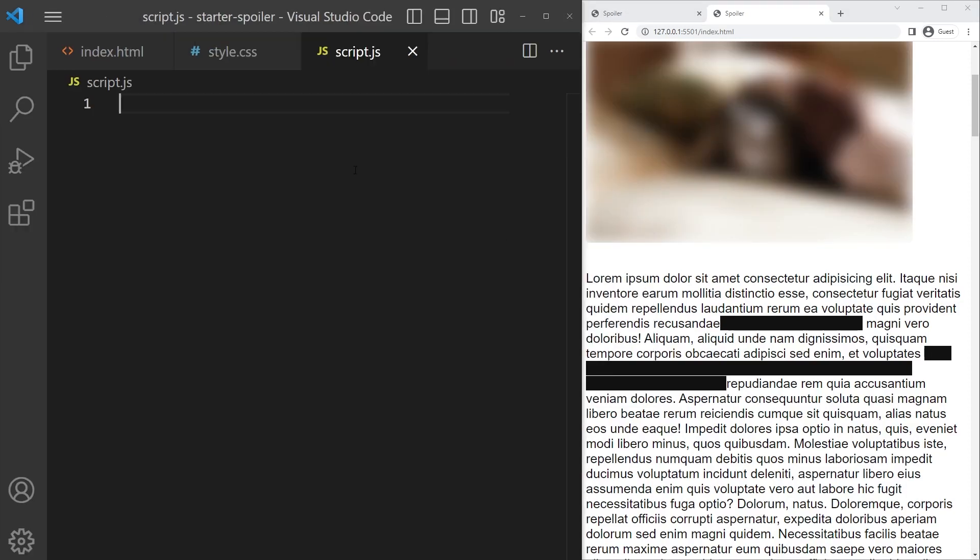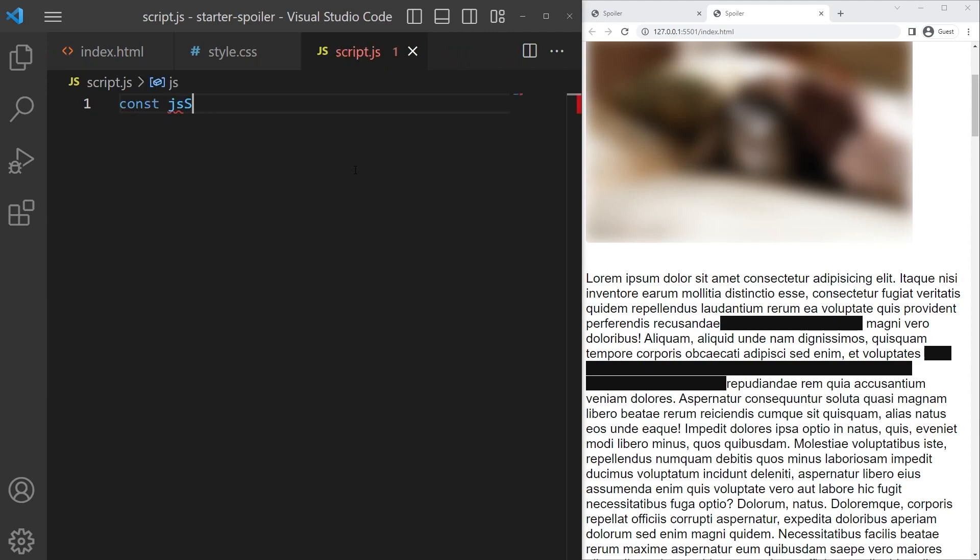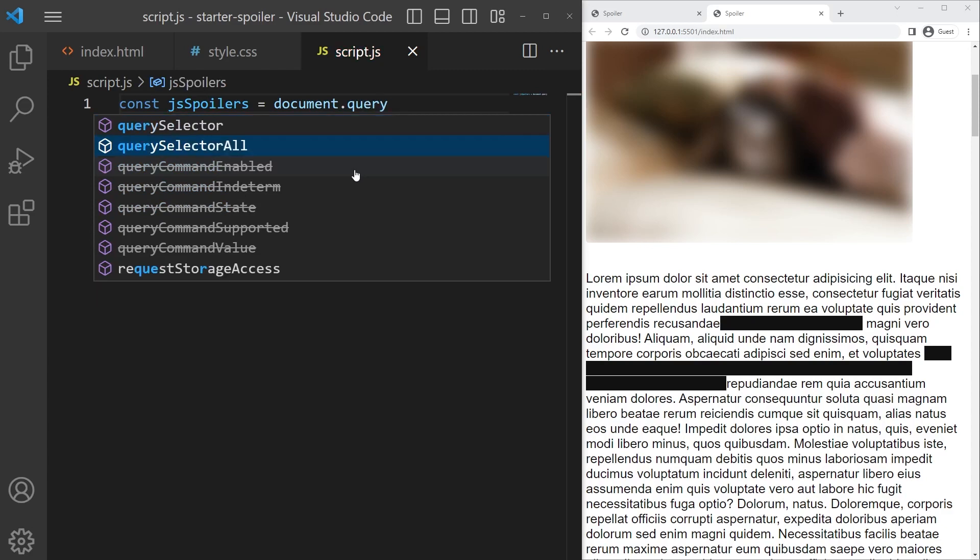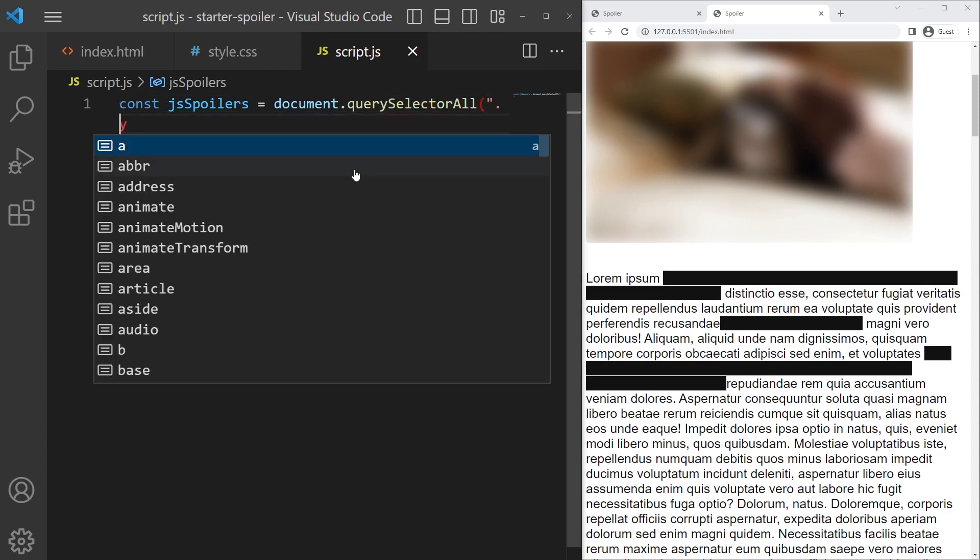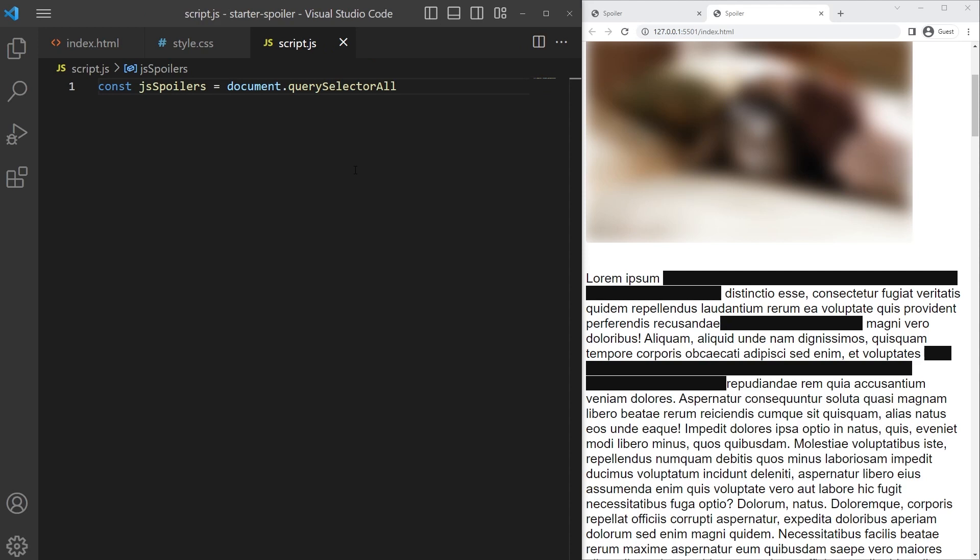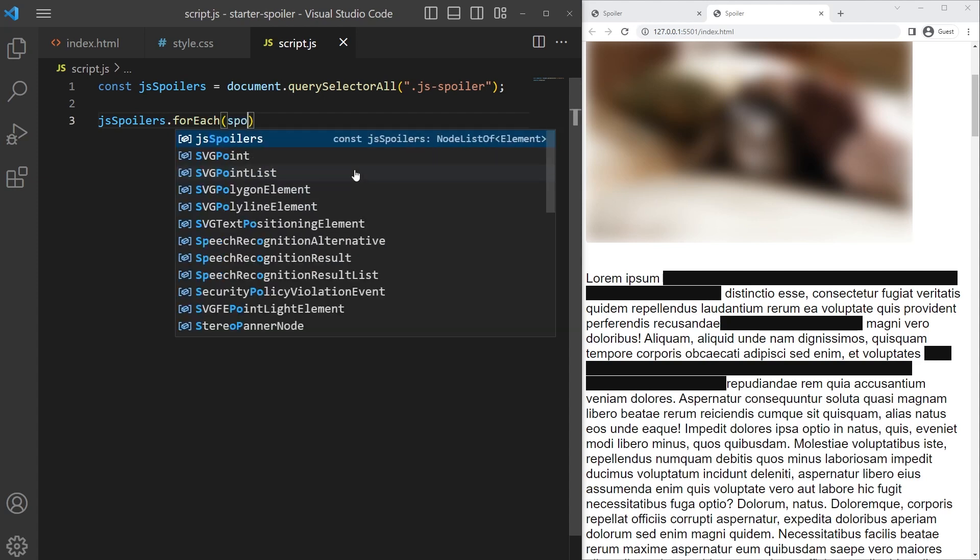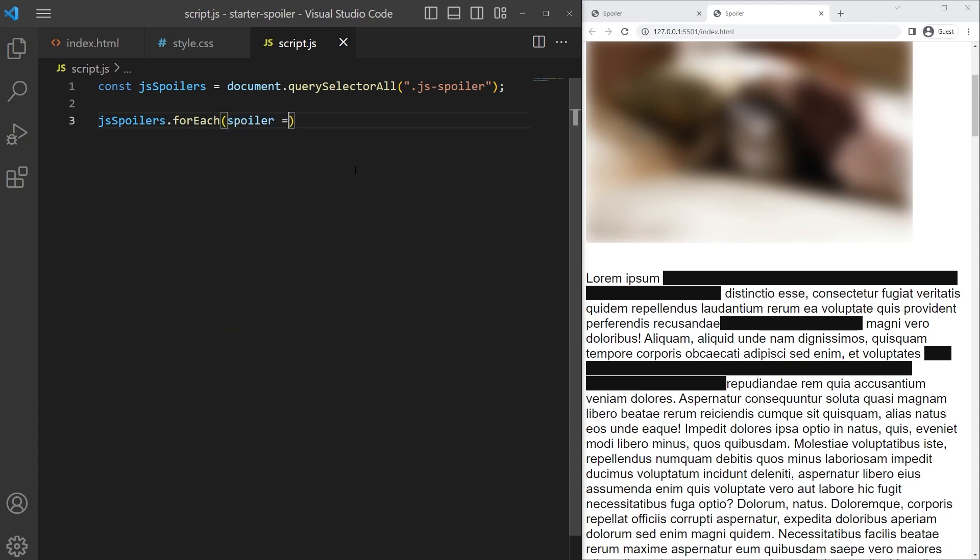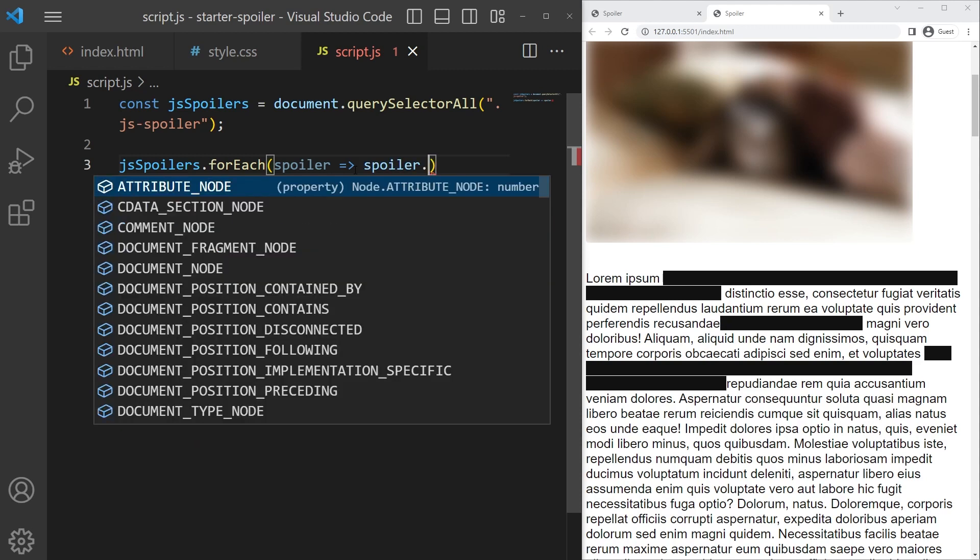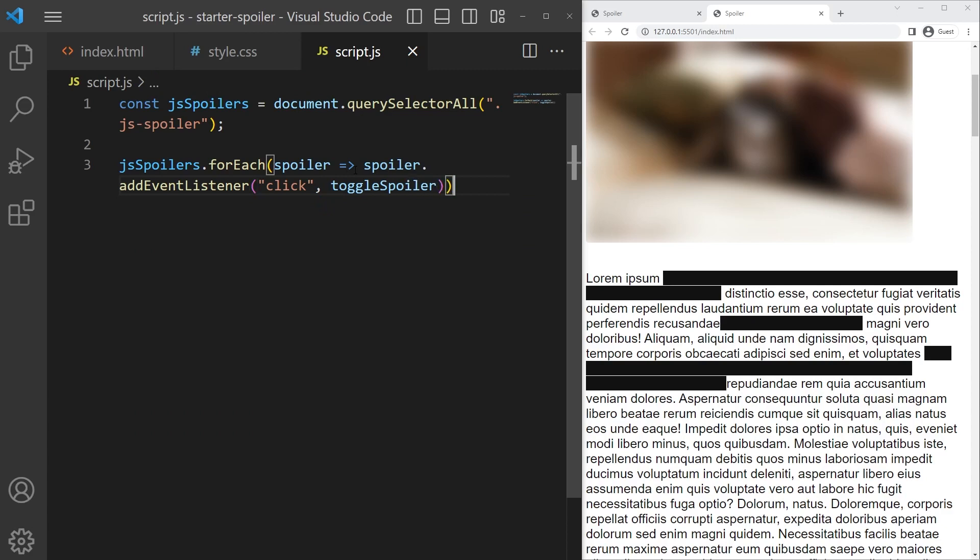So const jsSpoilers = document.querySelectorAll('.js-spoiler'), so we select all of the js spoiler. And then forEach, for each spoiler I want to execute that callback function and I want to add an event listener to each spoiler - which one? The click. So spoiler.addEventListener('click'), and whenever I click on a spoiler it will trigger the toggleSpoiler function.